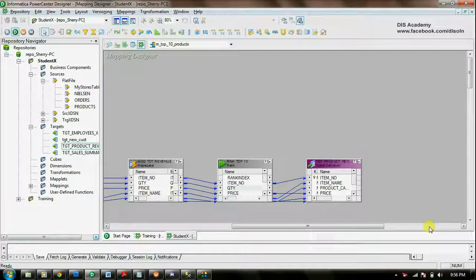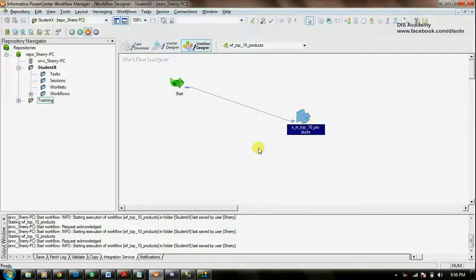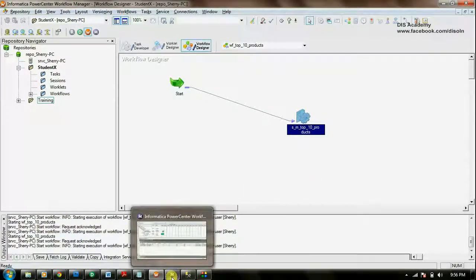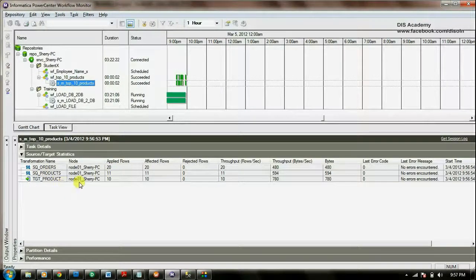Now we are ready to start building our workflow. For that go to the workflow manager. There are no specific properties to be given for the joiner and the rank at the session level, so I have created the session and workflow. If you need to see the detailed steps for creating the workflow, please visit my previous video. Now we can start and run the workflow. You can see the workflow has started. Let's go and see the status in the workflow monitor. The workflow started and succeeded. You can see that it has read 20 records from the orders table and 11 records from the products table, and it has written the top 10 records to the target table.